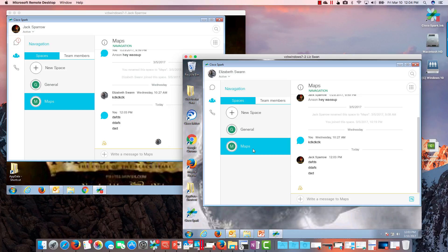So hopefully that explains notifications in Cisco Spark — very simple, not a lot there. Some think that's a plus, some think that's a minus because you can't fine-tune things further. But you've got on for everything and tune down, or off for everything and tune up — pretty basic. Let's shift gears and take a look at Microsoft Teams.